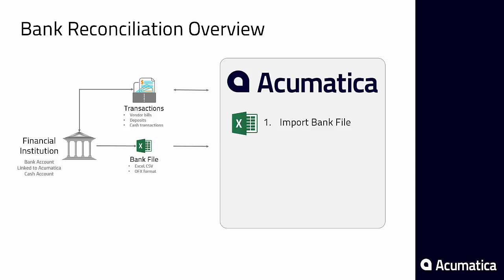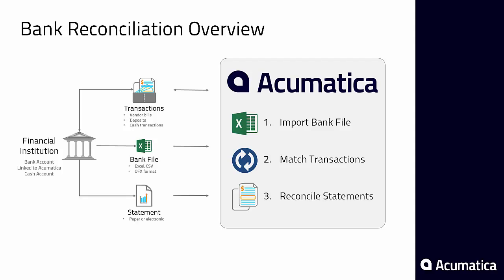At the end of the month your bank will send a file that can be automatically imported into Acumatica. After loading the file, Acumatica matches the bank transactions with ones that were created in your ERP system from your operational processes.